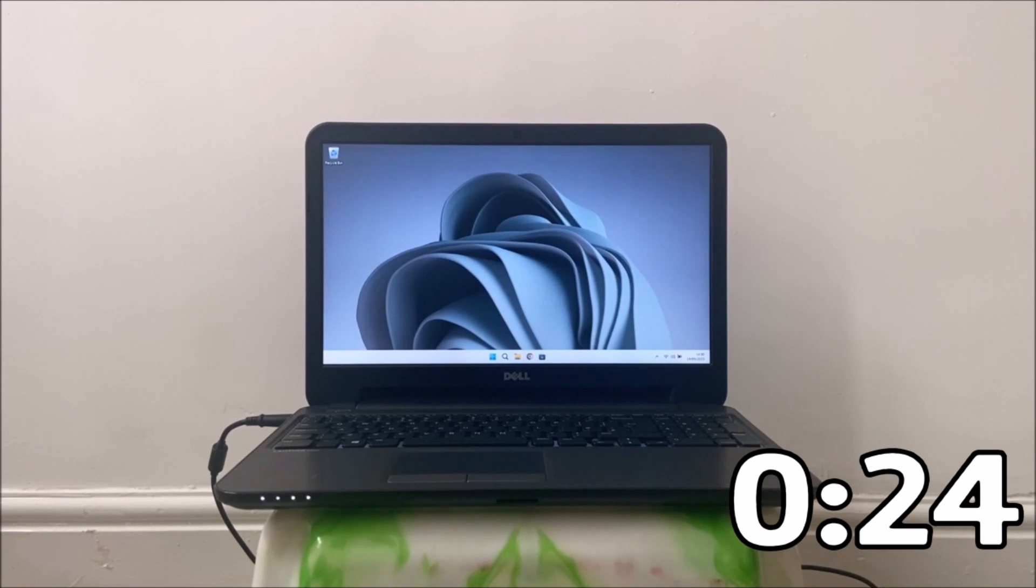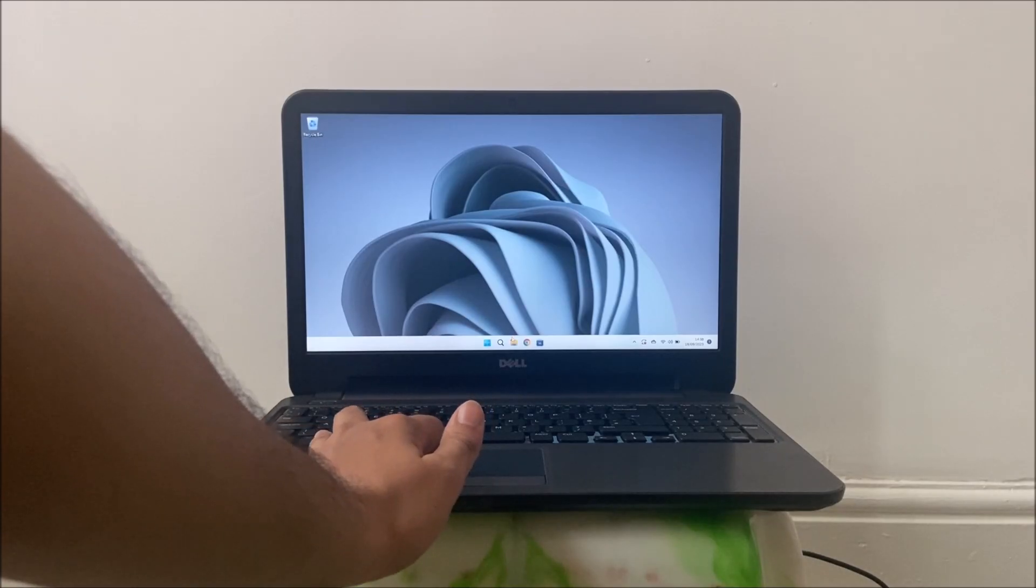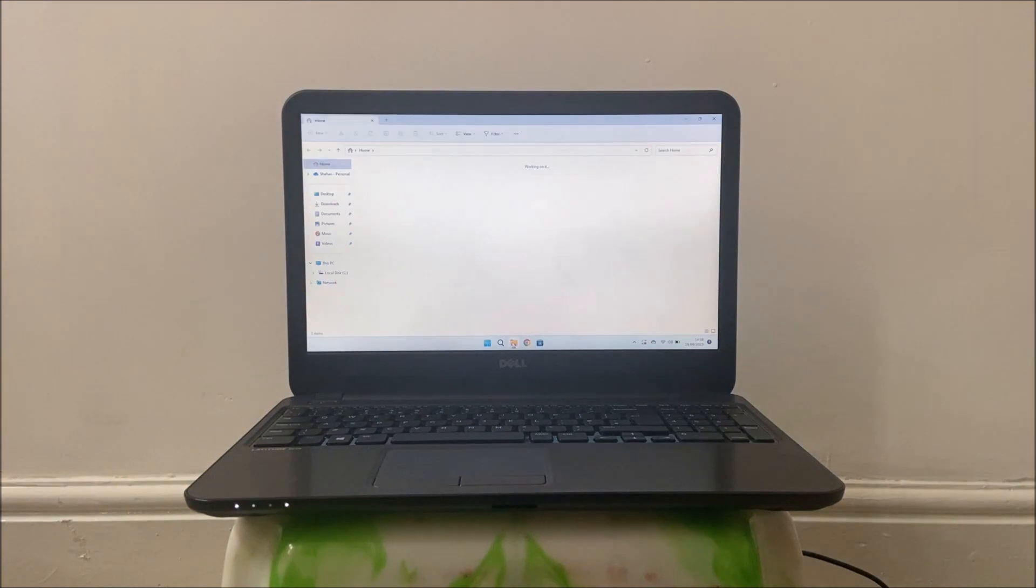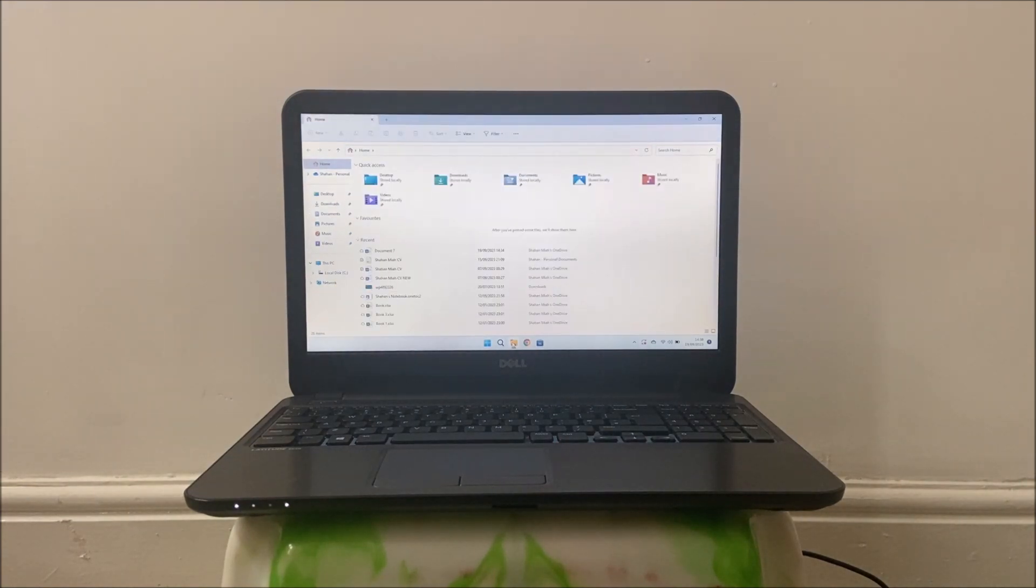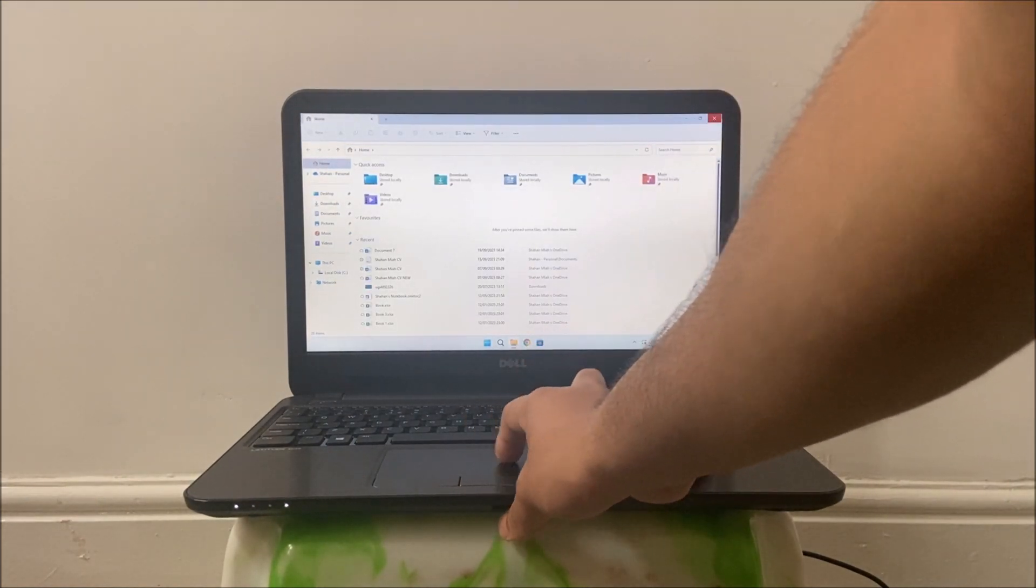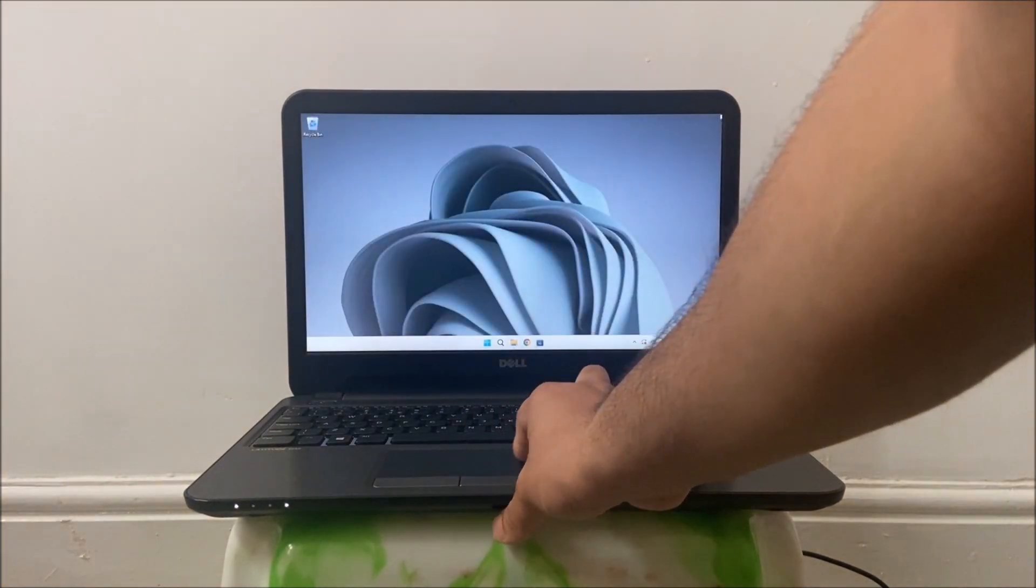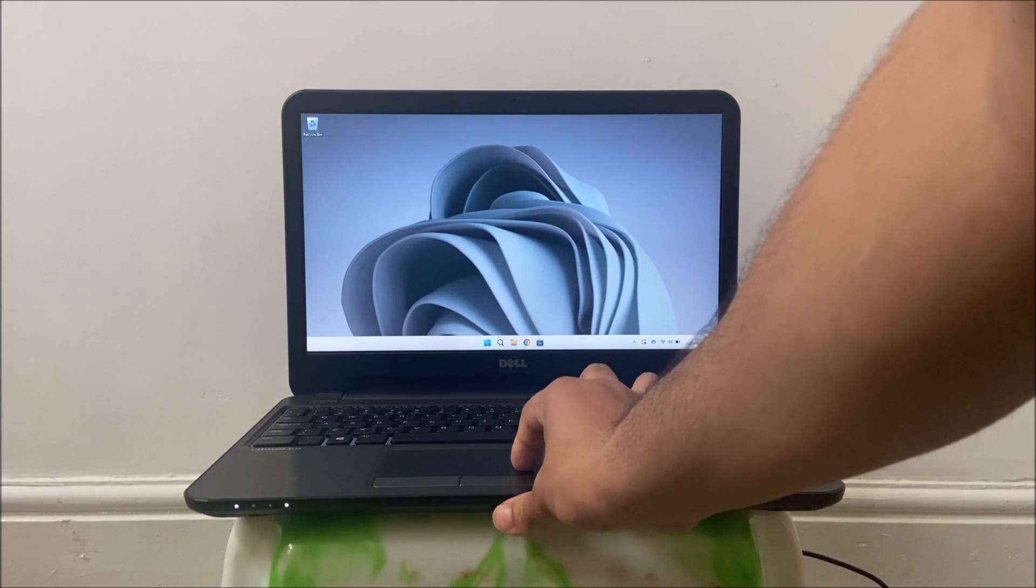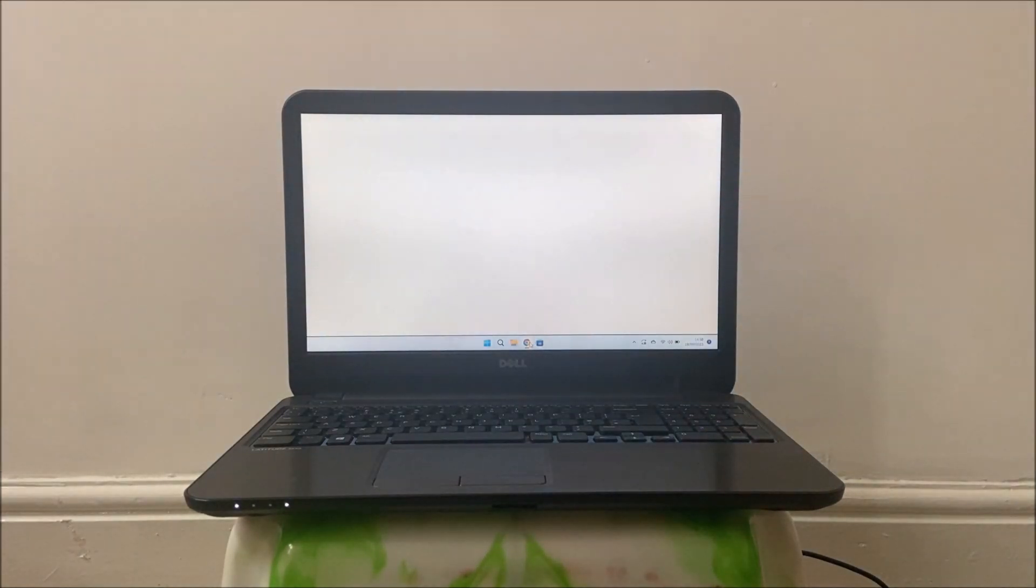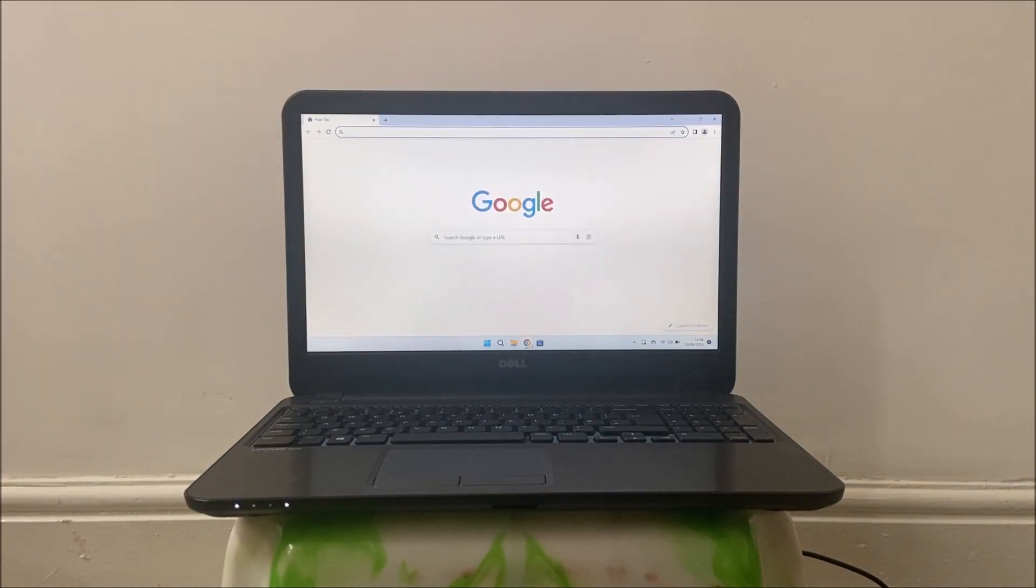Now let's get into testing the laptop. As you can see using the laptop now is a breeze, it is very responsive, and applications open immediately and overall, it's an enjoyable experience.